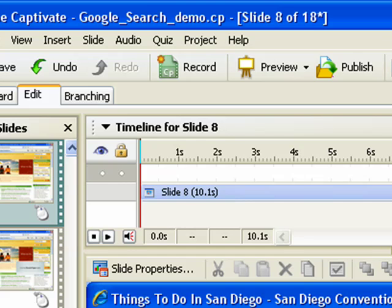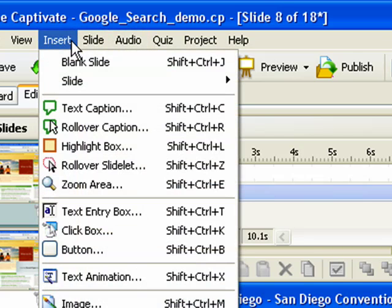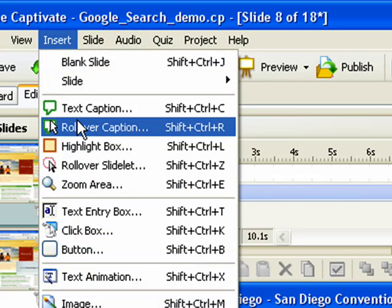To create a rollover caption, click the Insert menu, then select the Rollover Caption menu option.